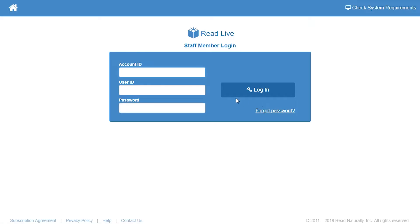To log in, she enters her account ID, user ID, and temporary password from the email.